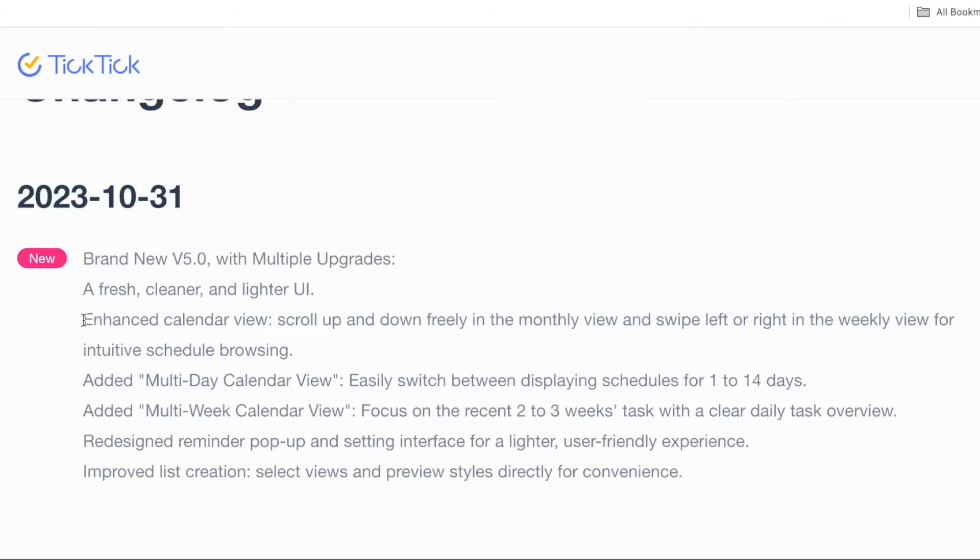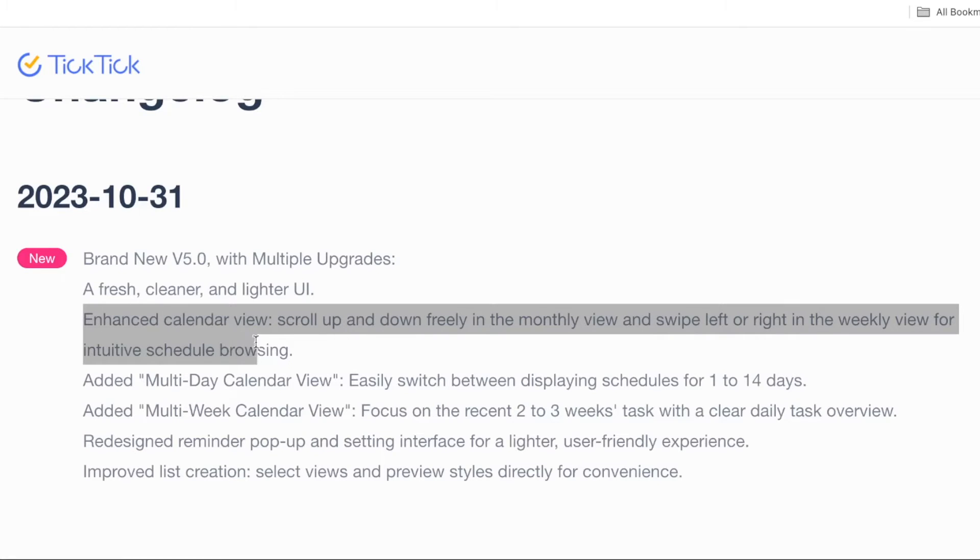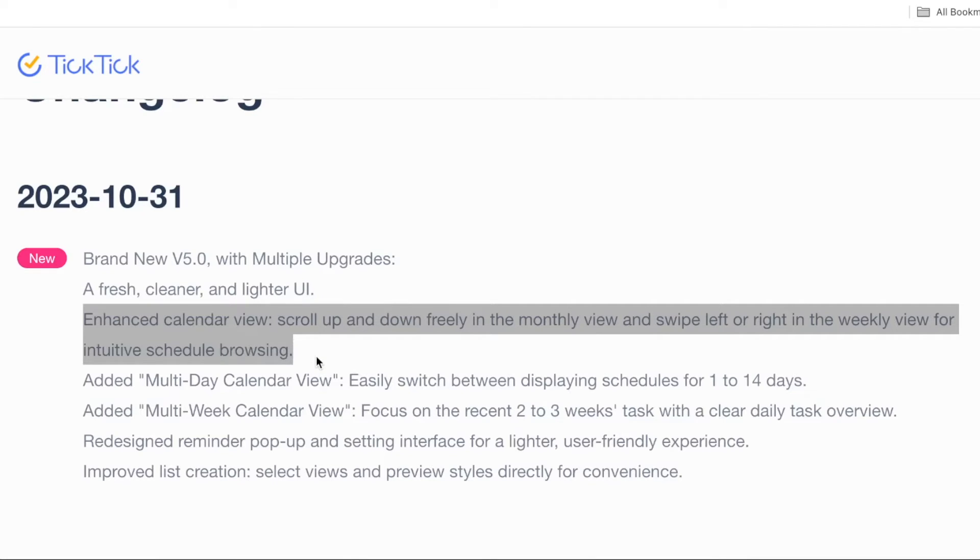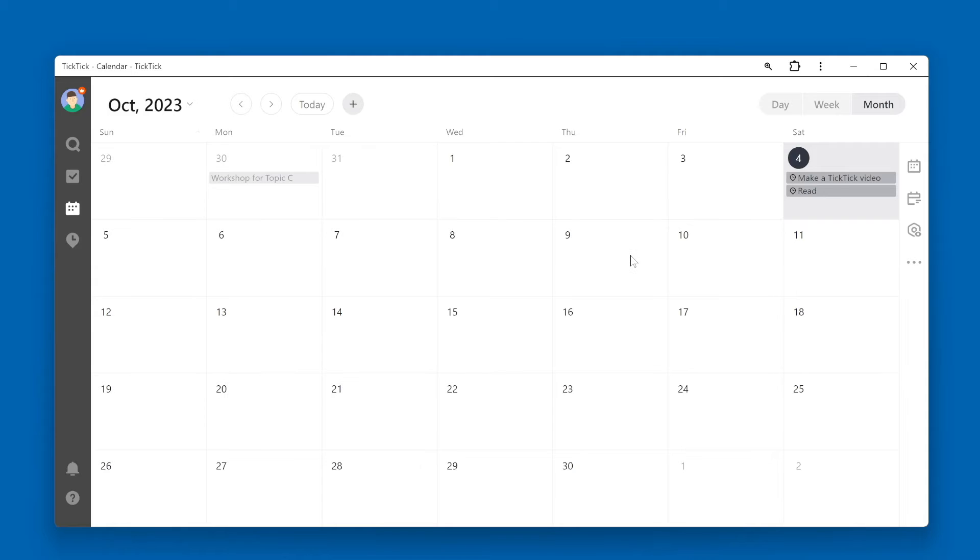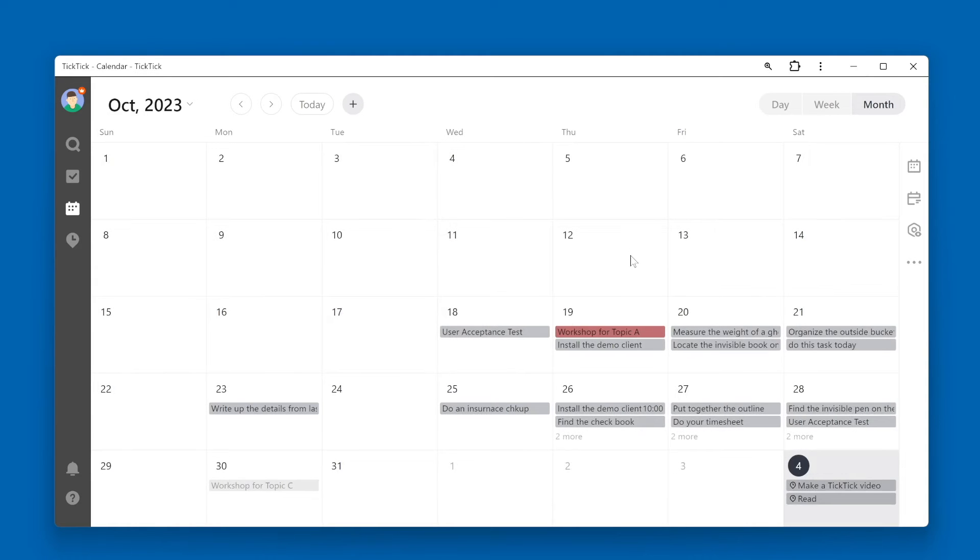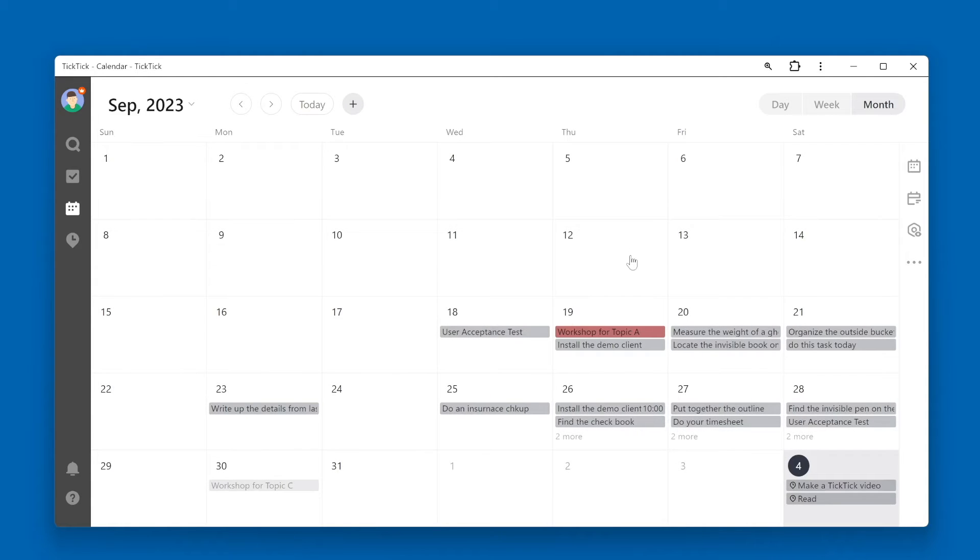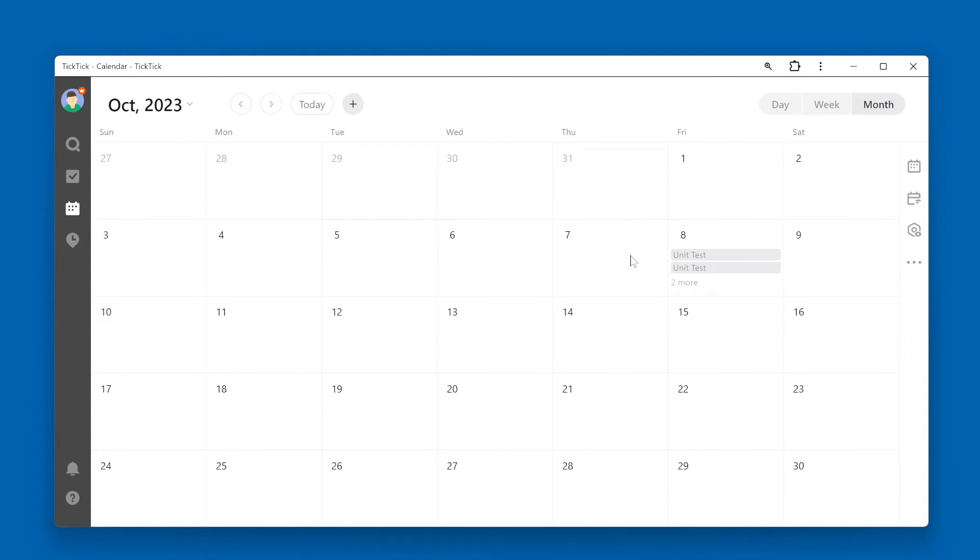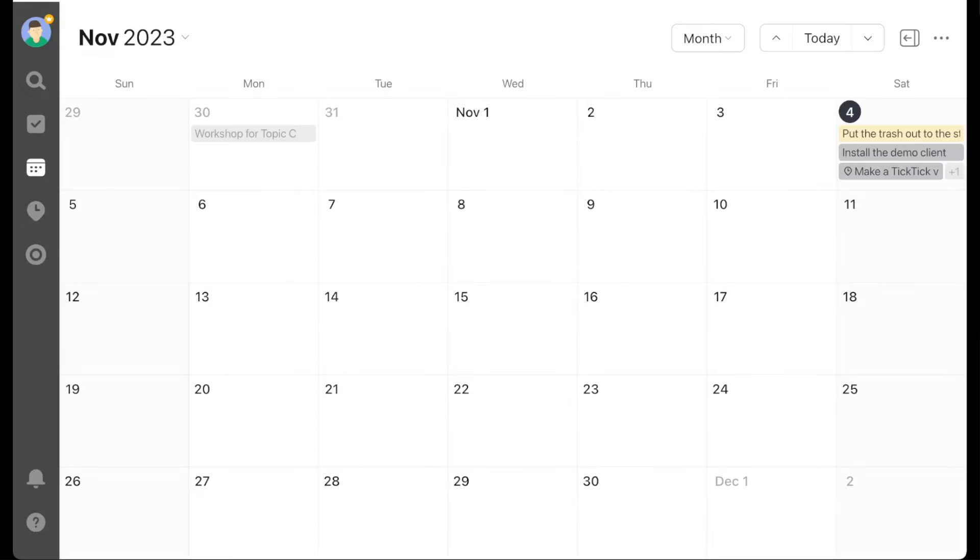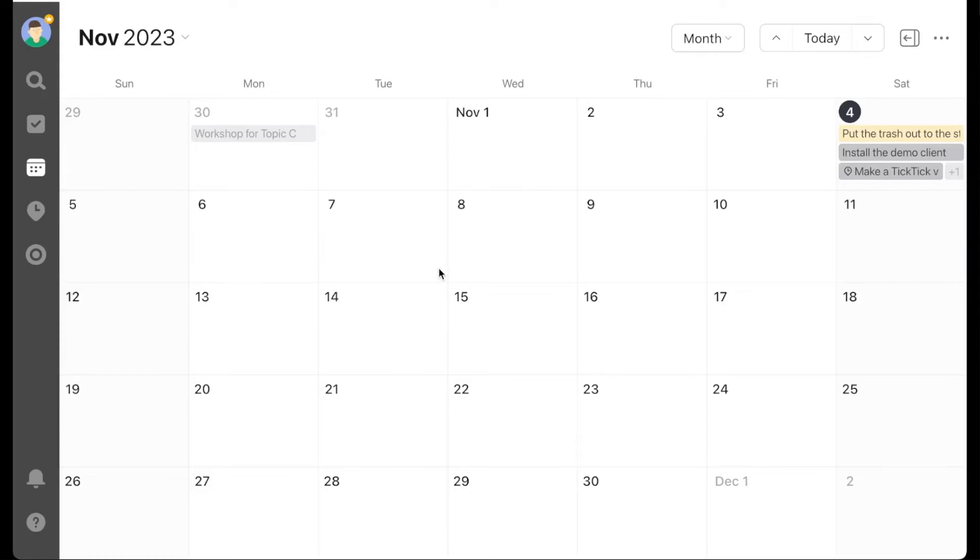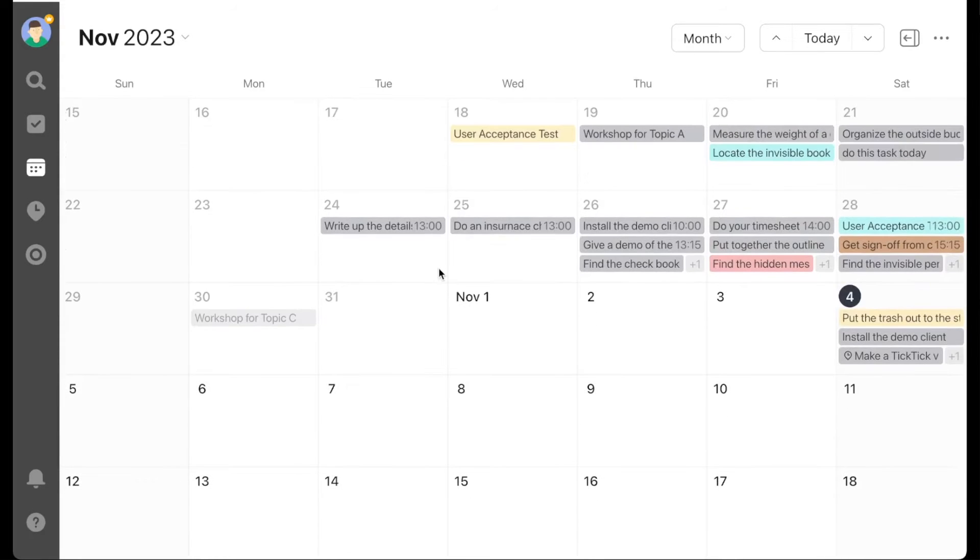Second thing mentioned: enhanced calendar view. Scroll up and down freely in the monthly view and swipe left or right in the weekly view for intuitive schedule browsing. So on the month view, here's how the old calendar view behaved. When you scrolled with your mouse wheel, it would jump a month at a time. And now here's the new version 5.0, where it's more of a smooth scroll.